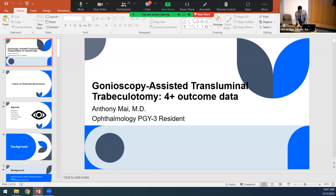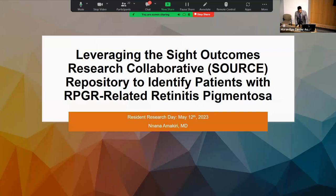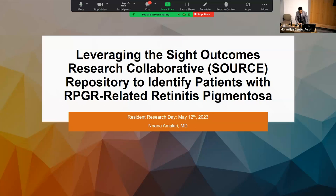The title of my presentation is leveraging the SITE Outcomes Research Collaborative Repository to identify patients with RPGR-related retinitis pigmentosa. Dr. Etheridge did a fantastic job laying the groundwork, and Dr. Stagg added comments — I'll specifically talk about how it has helped us with this particular inherited retinal disease. A brief overview: retinitis pigmentosa is the most common cause of inherited blindness in the U.S., affecting about 1.5 million people worldwide with a prevalence of 1 in 3,000 to 1 in 5,000 per year. It is clinically and genetically diverse, predominantly affecting rods with later degeneration of cones, and can be autosomal recessive, dominant, or X-linked — with inheritance pattern correlating with disease severity.